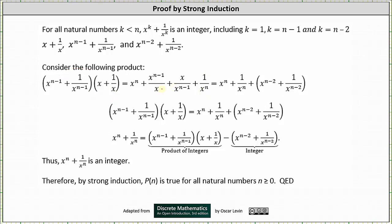And now we'll simplify a couple of these fractions and change the order of the sum. First we have x to the power of n plus one divided by x to the power of n. Then we have x to the power of n minus one divided by x, which is x to the power of n minus two. And x divided by x to the power of n minus one simplifies to one divided by x to the power of n minus two. We'll go ahead and group x to the power of n minus two plus one divided by x to the power of n minus two.